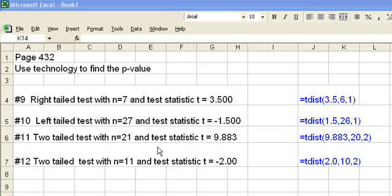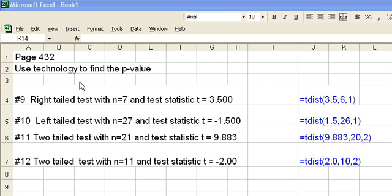So for an example I'm going to take the ones from page 432, 9 through 12. They give you the choice, but on these we're going to use technology to find the p-value.